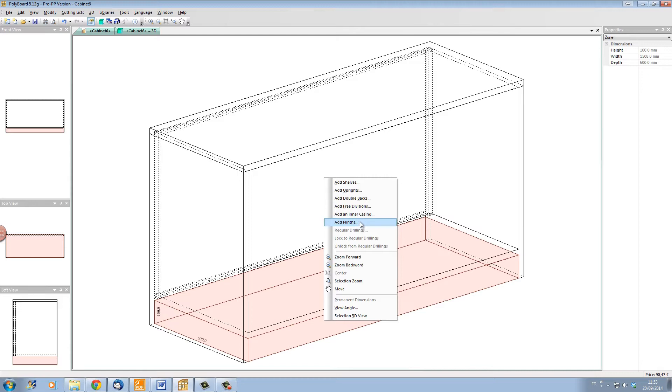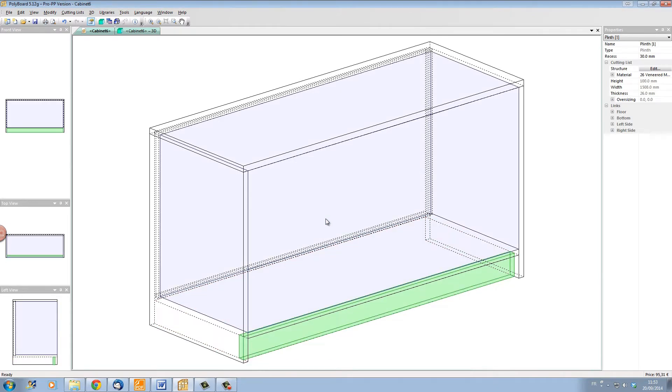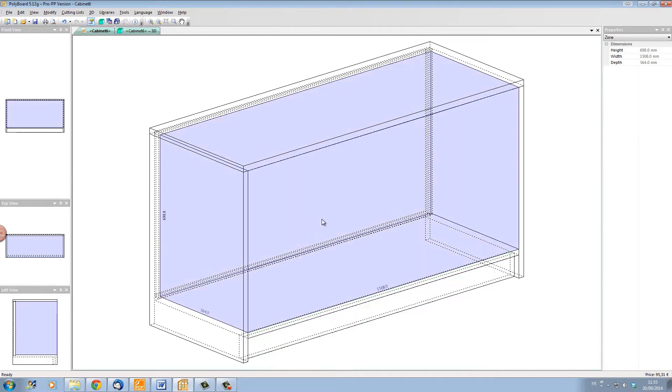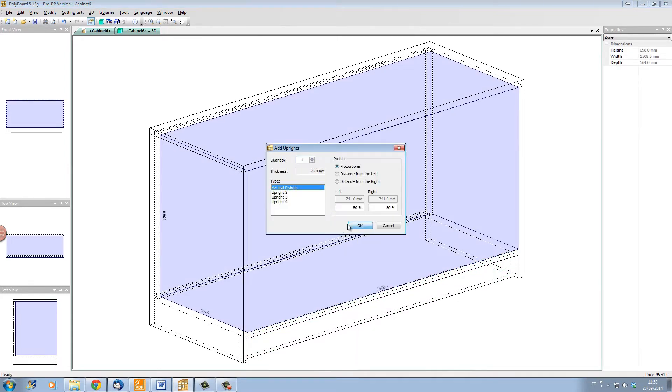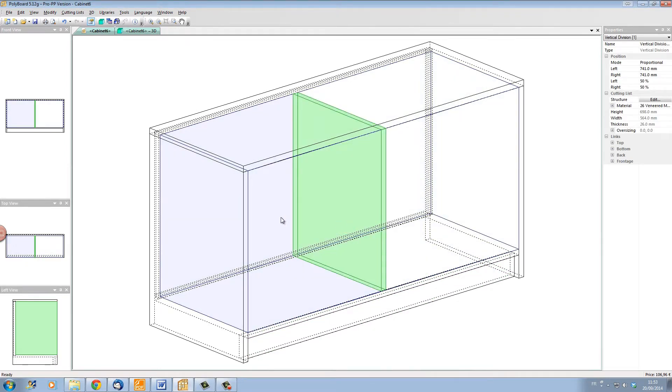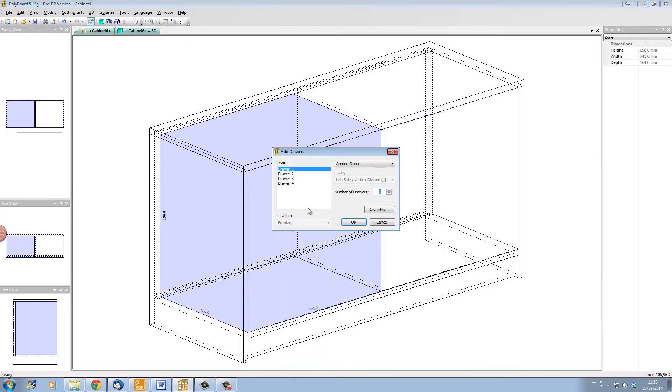Now let's add a plinth underneath here. The plinth elevation comes in automatically from the manufacturing method. Let's put an upright in the middle dividing it into two volumes. On the left, let's put some drawers.